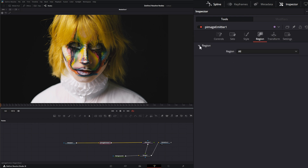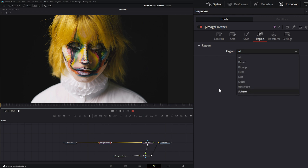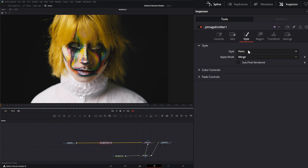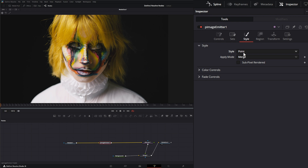On the Region tab you have the typical region options: All, Bezier, Bitmap, Cube, Line, Mesh, Rectangle, and Sphere. However, notice we don't have region modes here, so it will either work or not work. On Style, you have all the typical styles — we'll leave it on Point.